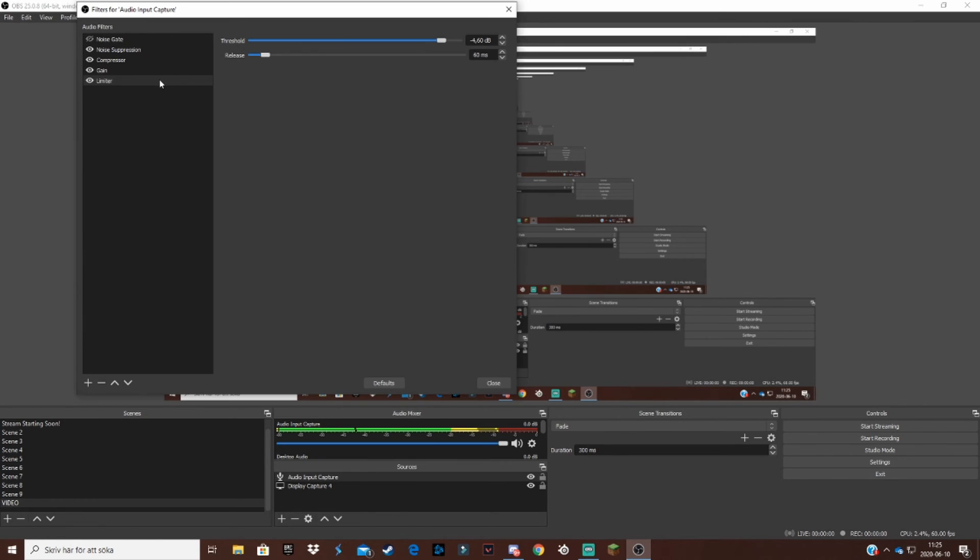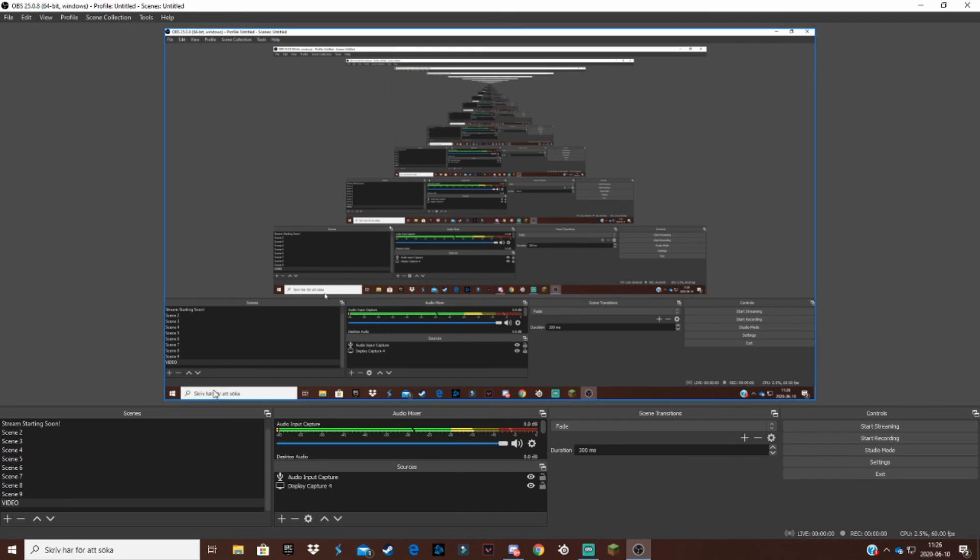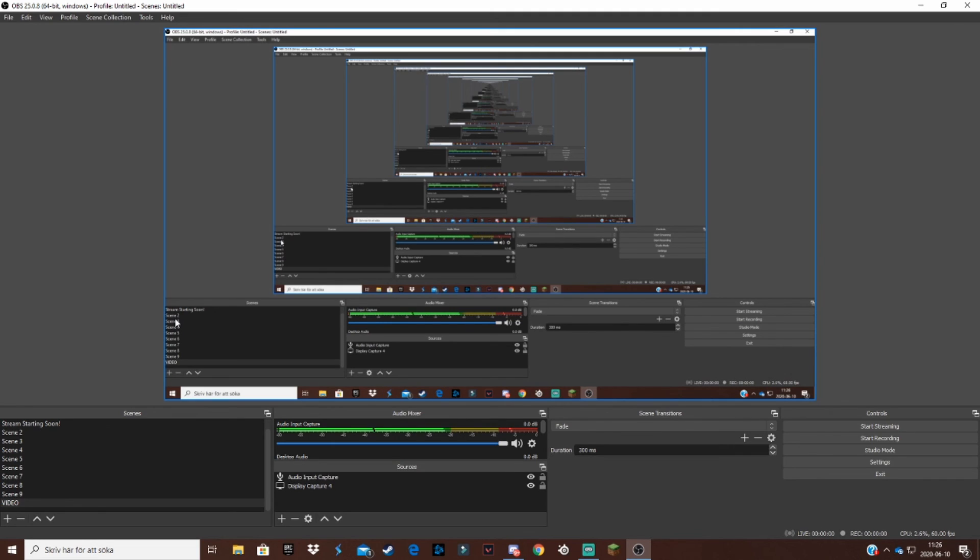That is basically it for today's video. I suggest that you try recording with these settings and without the settings and see what a big difference this actually does, because it does make a big difference. It's like day and night really. It'll feel like a dream really. But now I think that's it for this video. If you enjoyed, please like the video, subscribe. And with that said, I'll see you next video. Peace.